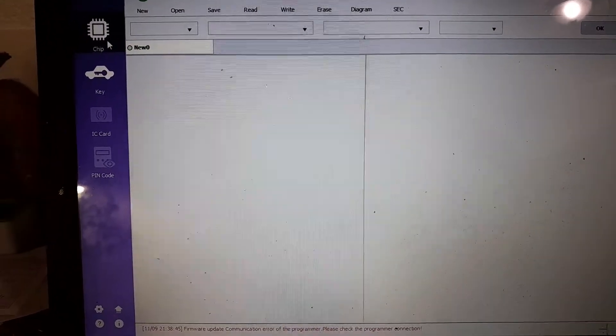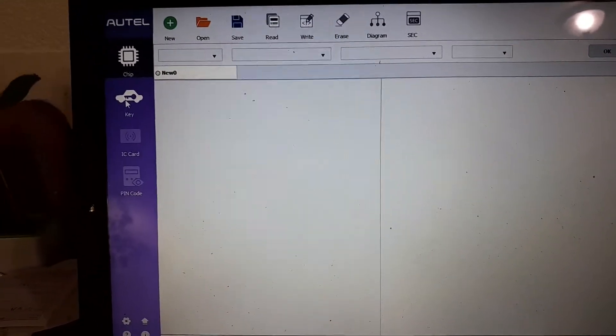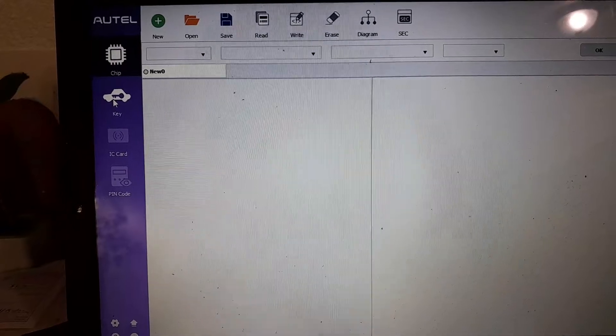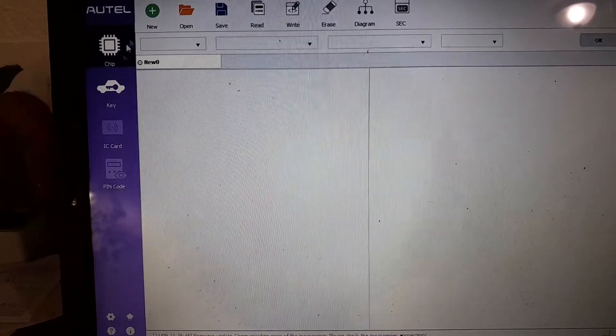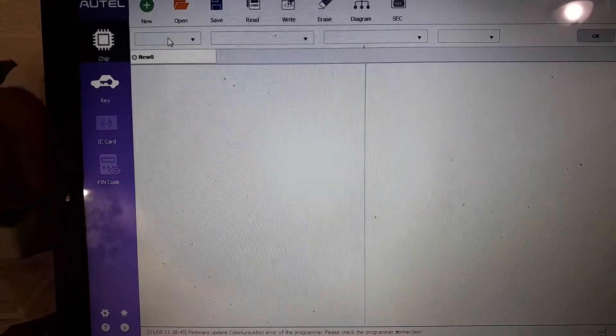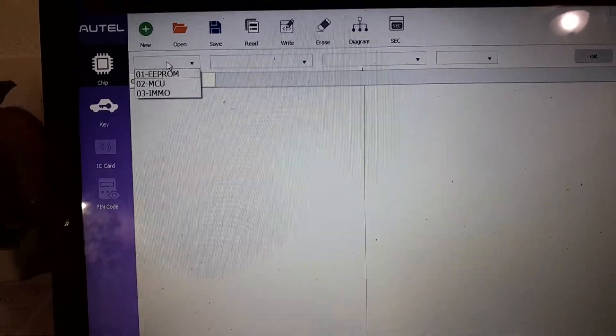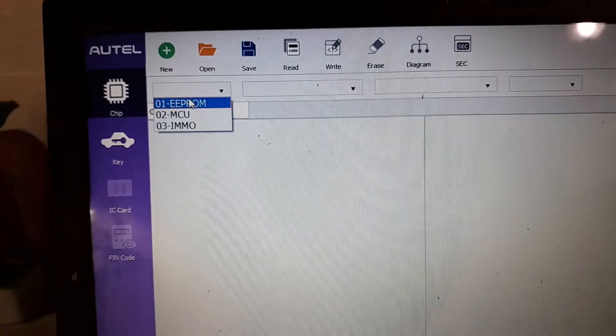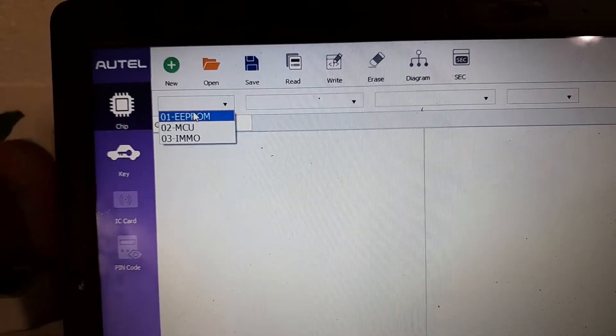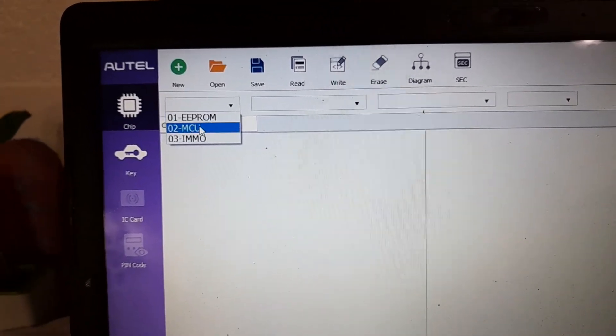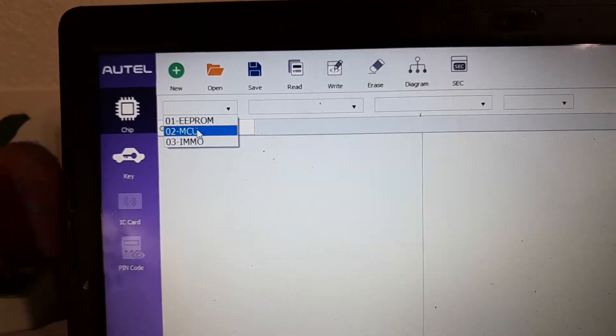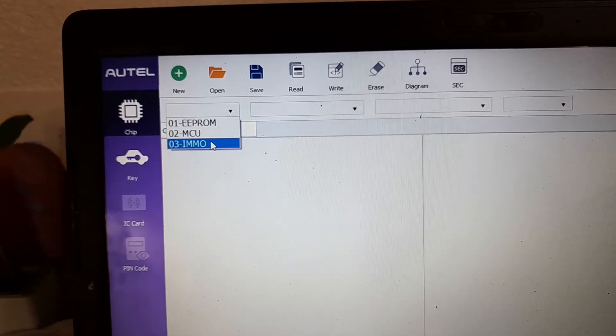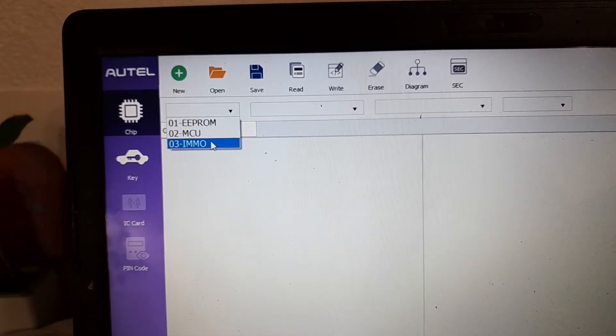Now you can select the chip or key that you're working with. If you're working on an EEPROM directly, like a 93C56 chip, or an MCU, or an immobilizer.